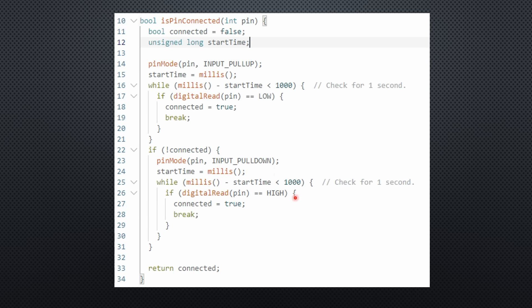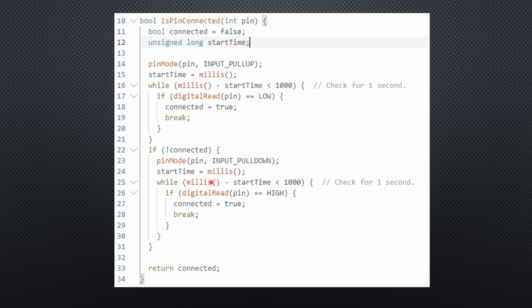In this configuration, the pin should read low by default. If an external circuit pulls it high, the function again returns true, and we know that something is connected to this pin. By repeating this for a short period, we can even detect fluctuating signals.